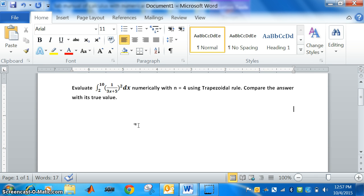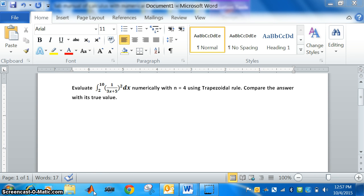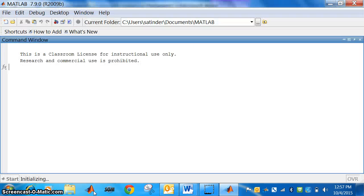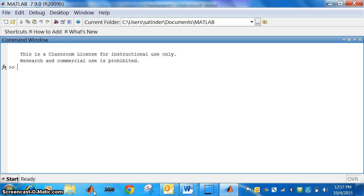Now, in MATLAB, let us go to MATLAB first. First we will find out what is h. h is equal to b minus a divided by n. So, let us find out what is h.